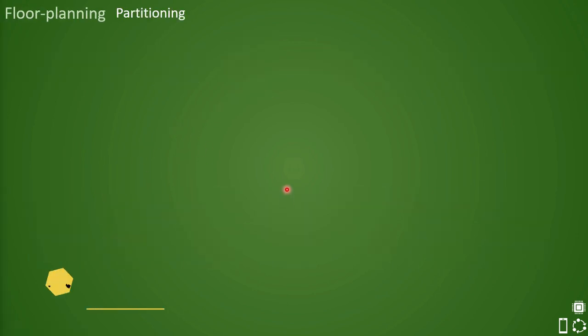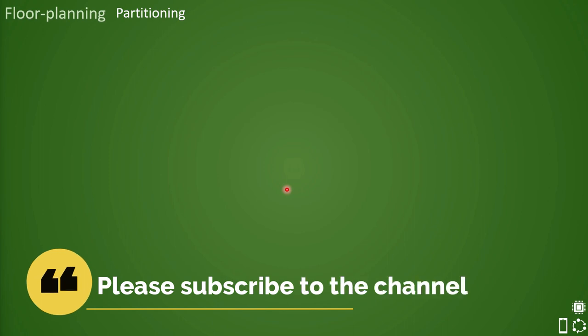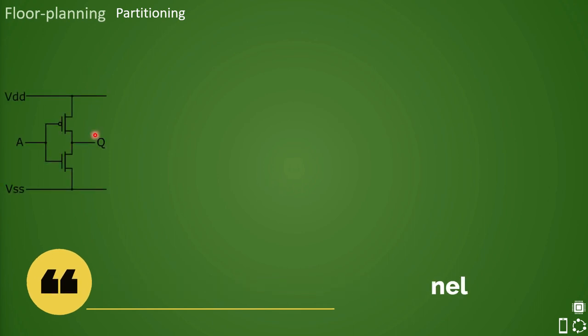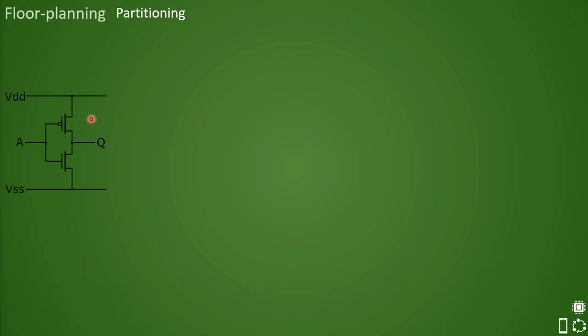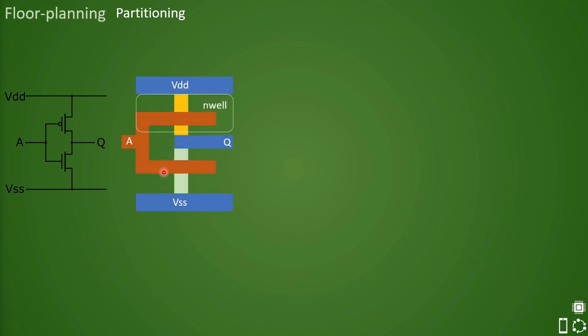First of all, we must recall from the previous videos that CMOS schematic here is modeled as a stick diagram in reality. So this is a stick diagram, and this is called the layout of CMOS inverter. Each logic gate that is implemented in the design is called a standard cell and is modeled as a box like this, and stick diagram is implemented inside this box. Hence from here on, each logic gate is called a standard cell.